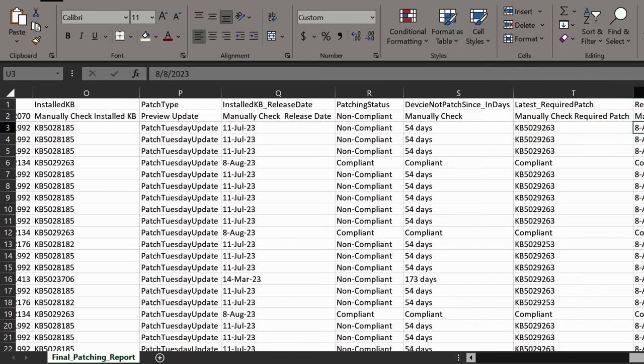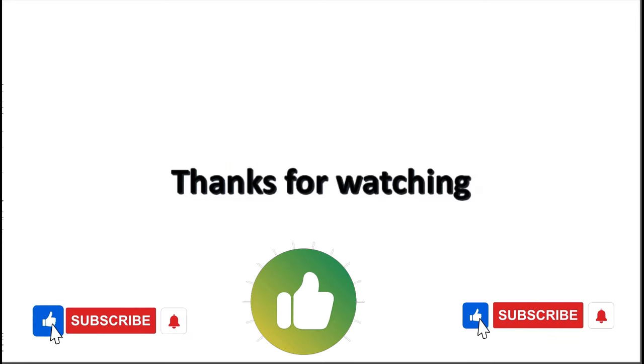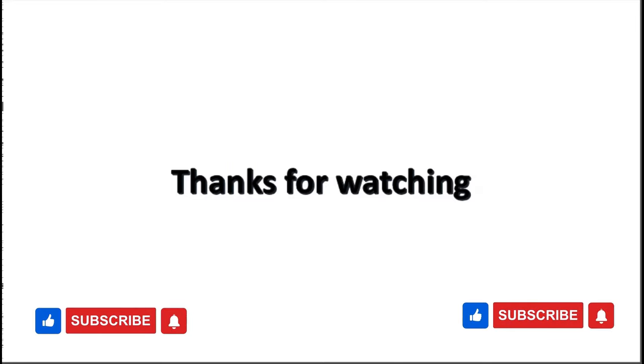So that's all I want to show you in this video. Please let me know in the comment section if this script is useful for you and I will see you soon with my new automation report. I hope this is an informative video for you. Thank you very much for watching this video.